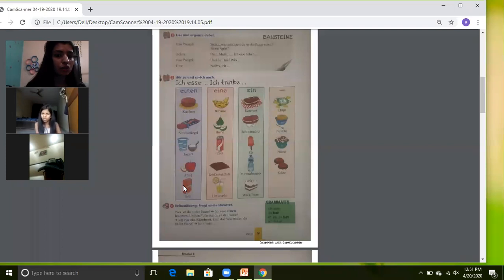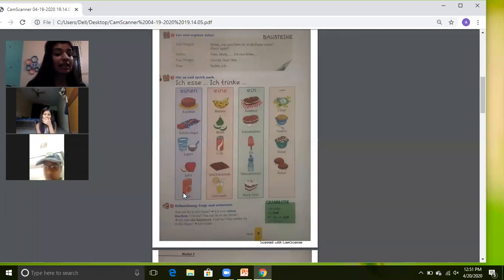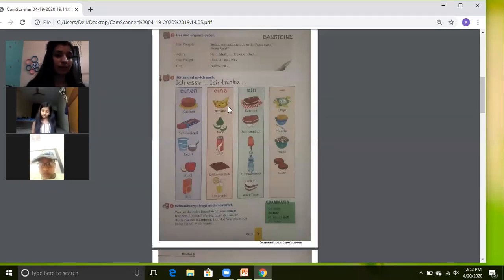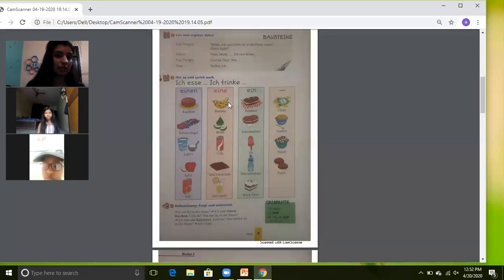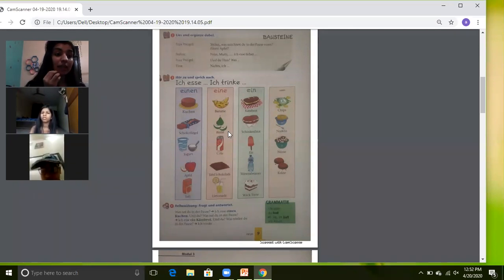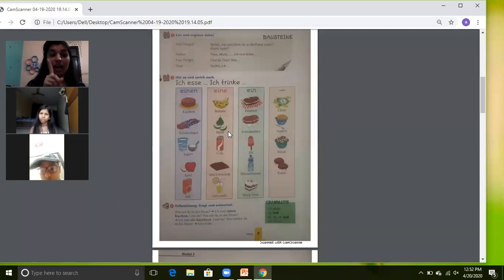Do I drink juice or eat juice? We have done trinken — you all already know the conjugation of trinken. Ich trinke einen Saft — I drink a juice. In English we don't usually use 'a,' but in German we will. Next: die Banane — banana. Ich esse eine Banane. Next: die Birne — Birne means pear. Ich esse eine Birne.